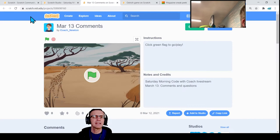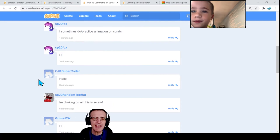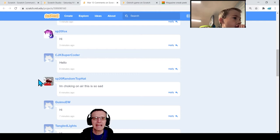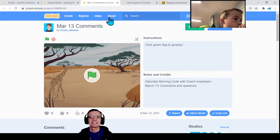Let's see how everybody else is doing. P. Fox is here, Supercoder couldn't get in. Don't choke on air, Top Hat — you're supposed to breathe it in. Gimo, good morning. Tangled Lights, I'm glad you all made it. Thanks for joining us.